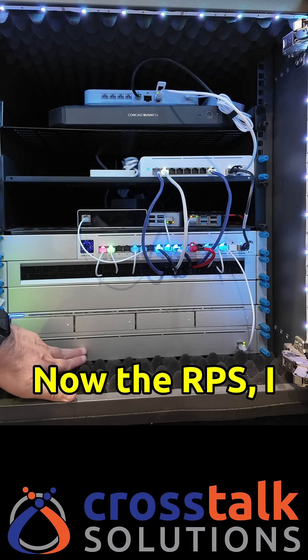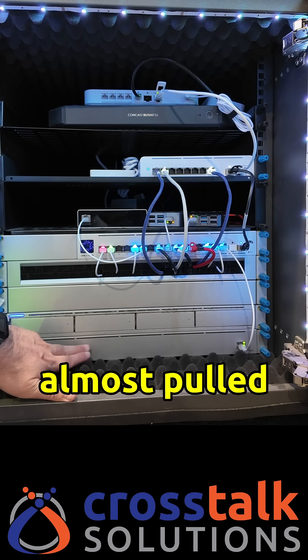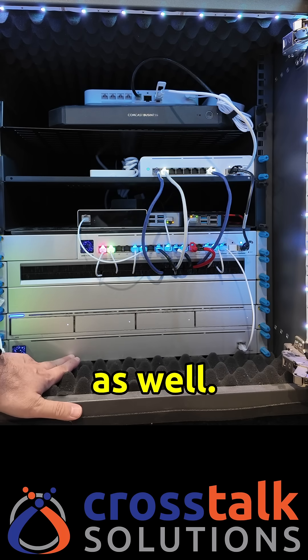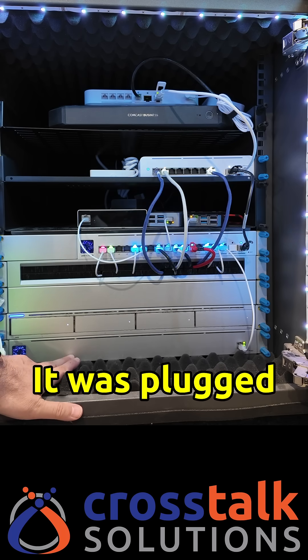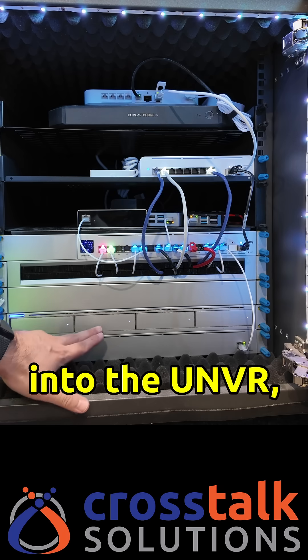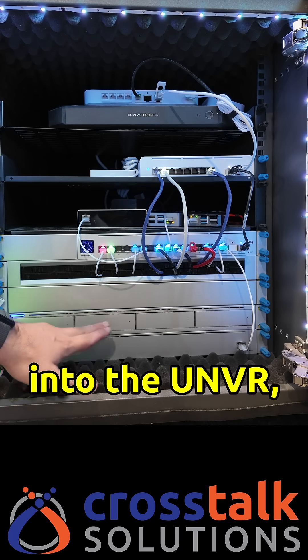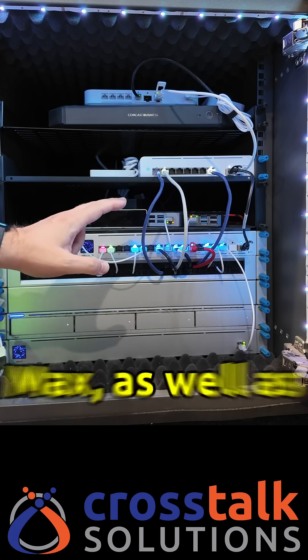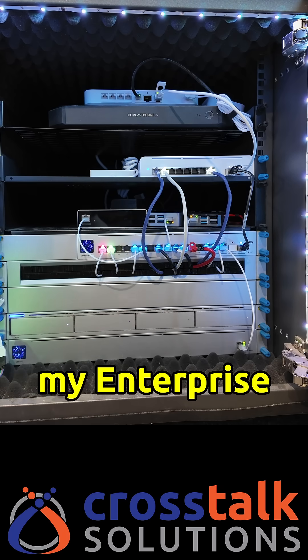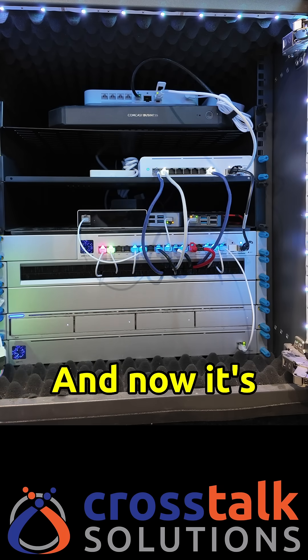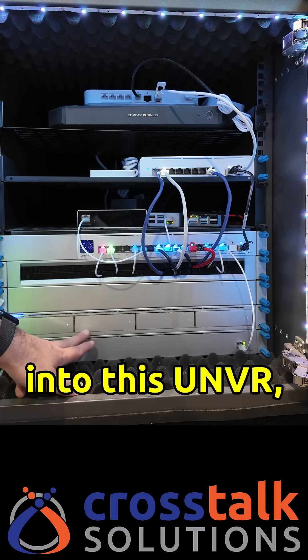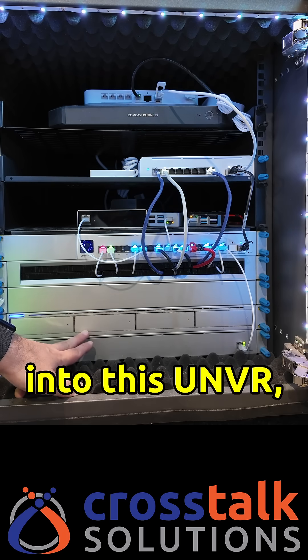Now the RPS I almost pulled this out as well. It was plugged into the UNVR, the UDM Pro Max as well as my Enterprise XG switch and now it's just plugged into this UNVR.